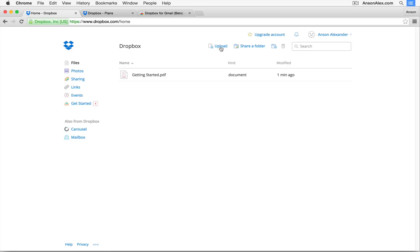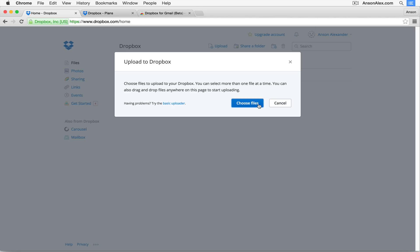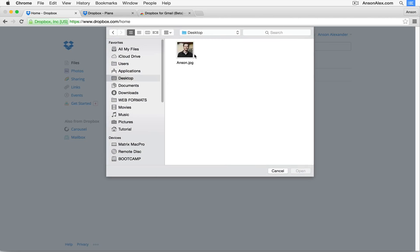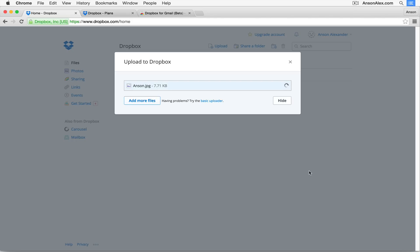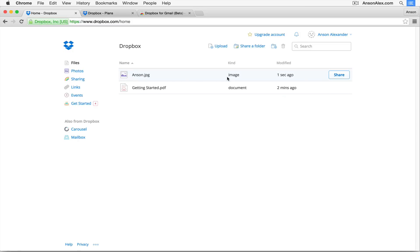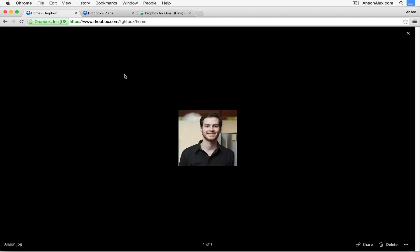To upload a file to Dropbox, click the Upload button at the top. You can then choose files from your computer to upload. I have a picture on my desktop — I'll click on it and click Open. It begins uploading, and you can add more files right there to upload multiple at once. Alternatively, you can press Command on Mac or Control on Windows to select multiple files at once. Once uploaded, a share link appears right there.